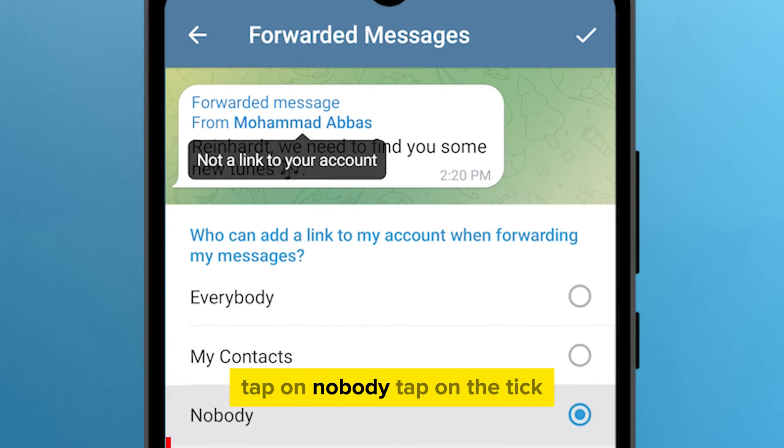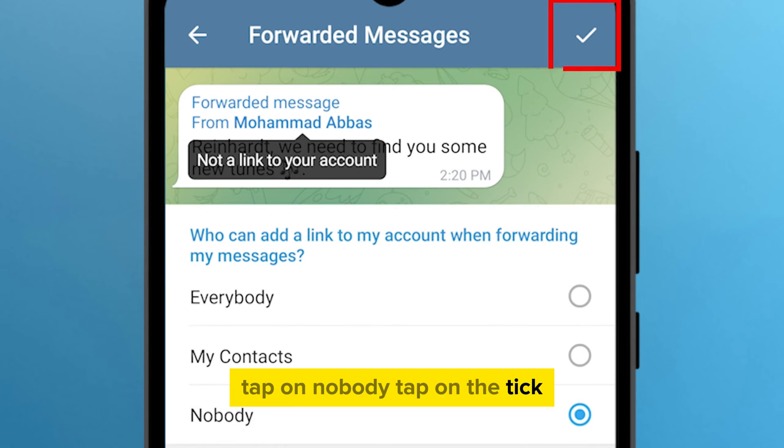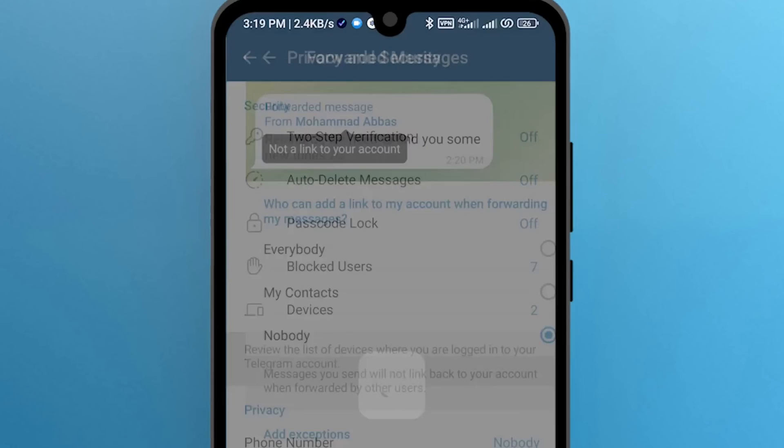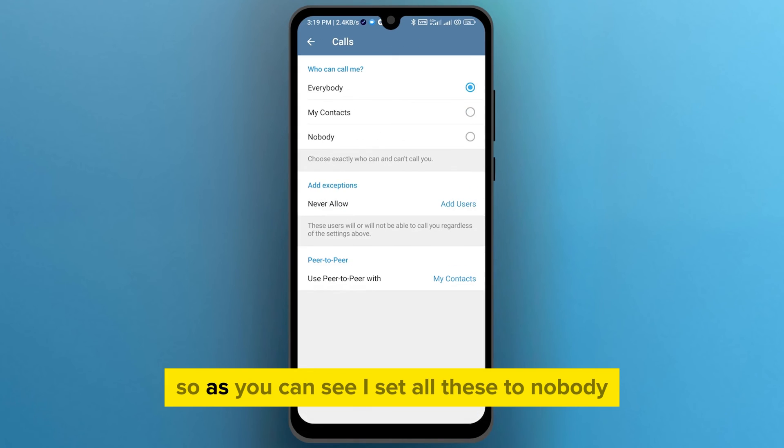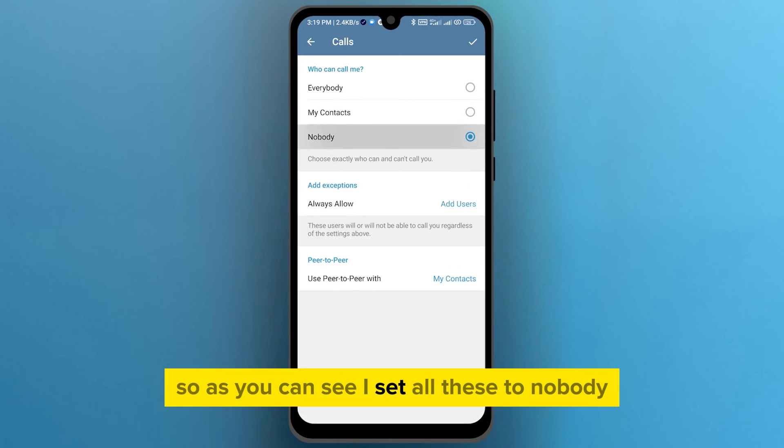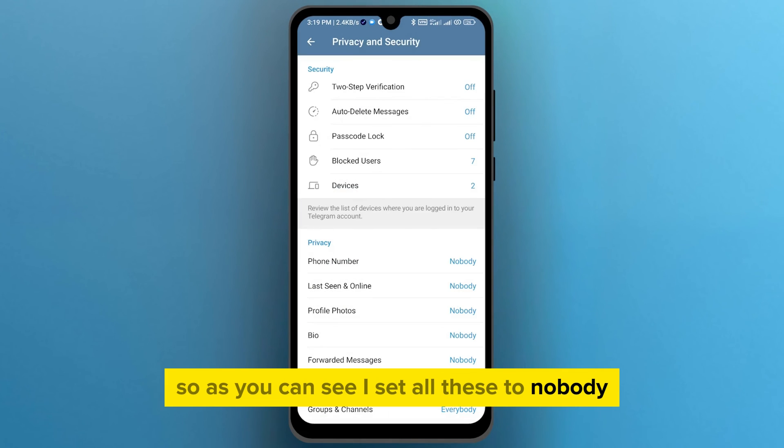Tap on Nobody, then tap the tick. As you can see, I have set all of these to Nobody.